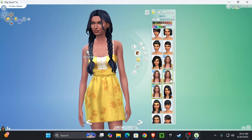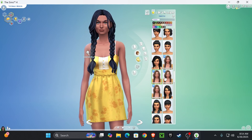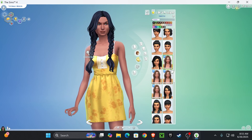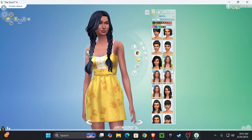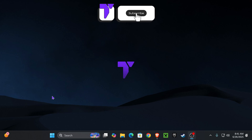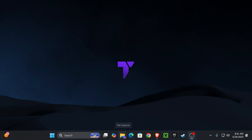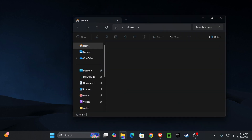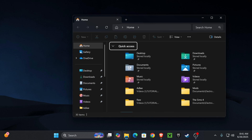Today I'm going to be showing you how to download and install custom content for your Sims 4 game. The first step, before downloading any type of custom content, is to go to your File Explorer and open it up. Now we need to find our Sims 4 game file.